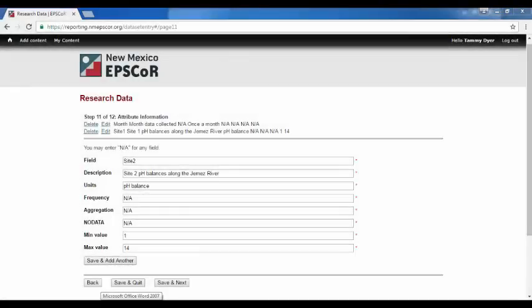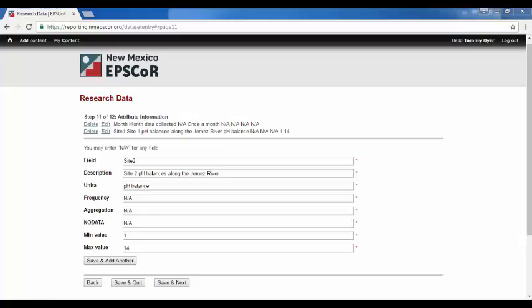Form 11, Attribute Information. Form 11 is only relevant and will only be available if your data file is tabular. This was determined by you on Form 6 of the submission process.